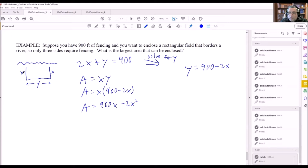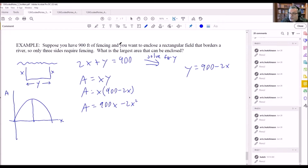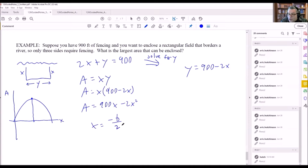You might wonder why a parabola describes a rectangle. This equation gives different area values based on x. If you graph area vs. x, it opens downward, and we want the x value that gives the largest area — that's the vertex. Different x values give different areas, but only one x gives the maximum area.